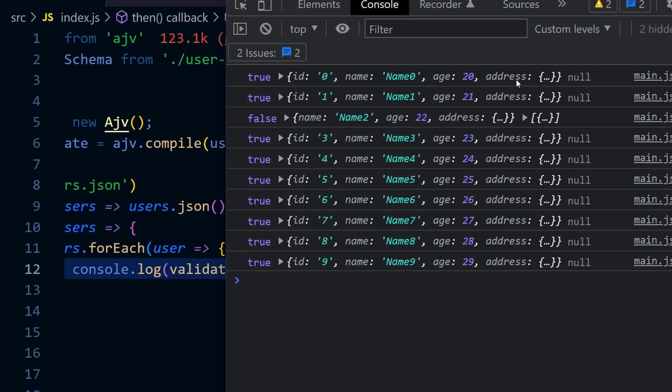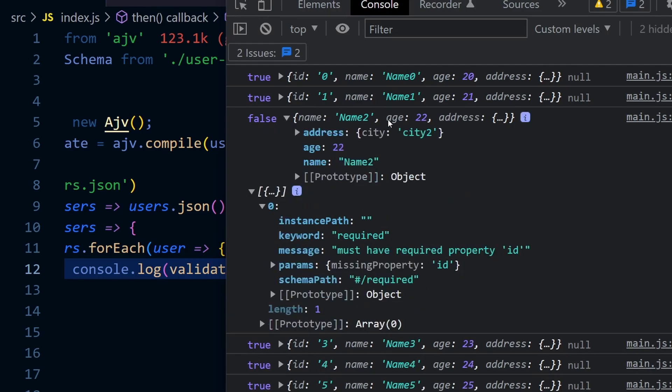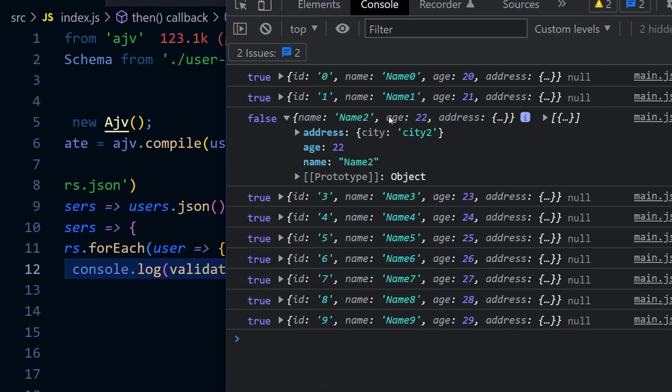You can see the third object is wrong. What is the problem? The message says must have required property ID. You can see that in the third object, ID is not there, and that is why it's throwing an error.